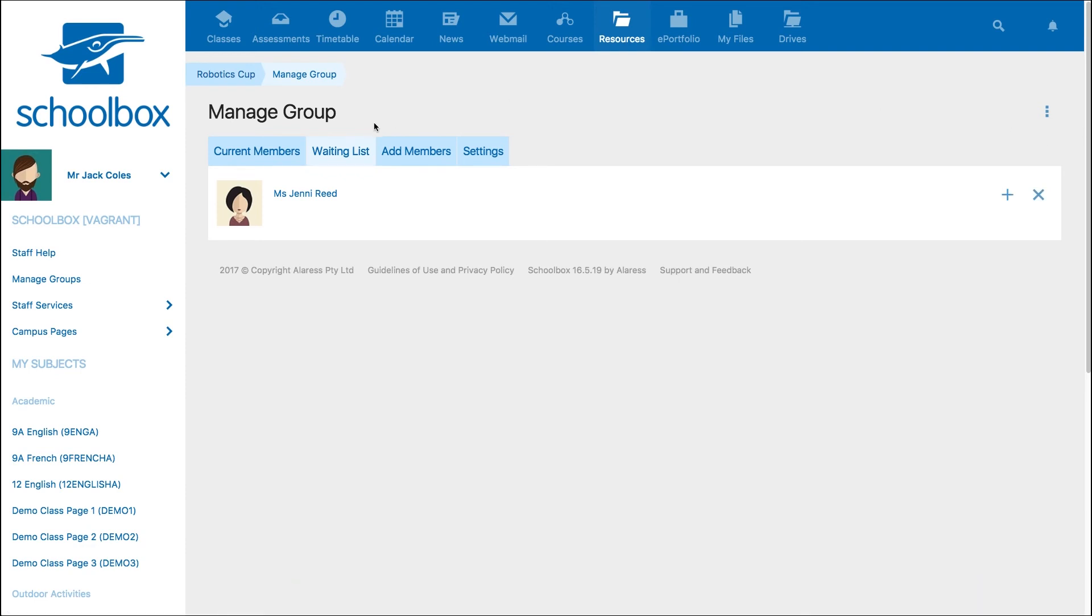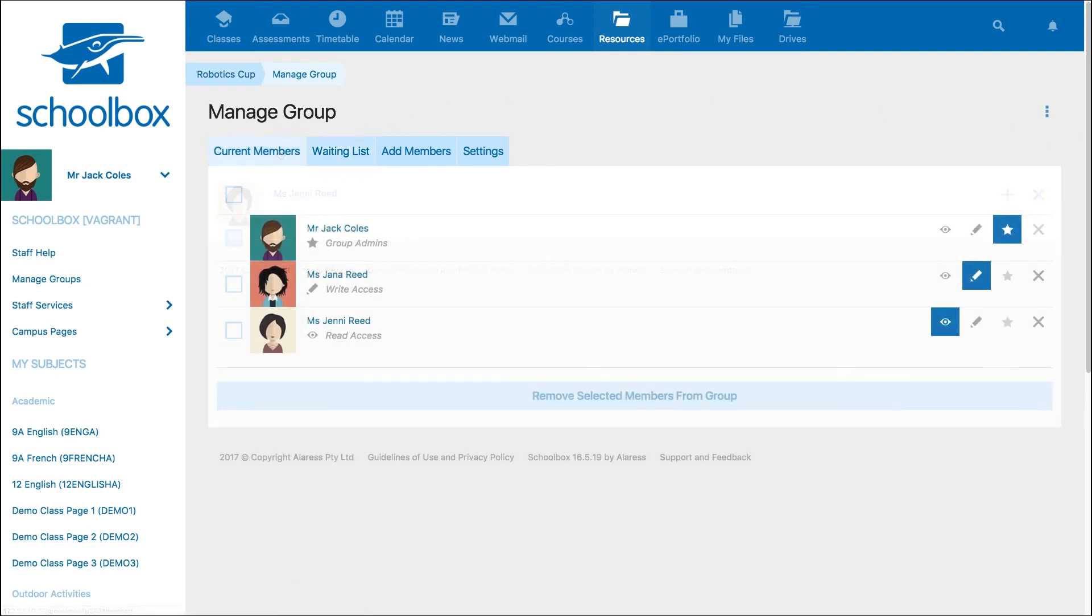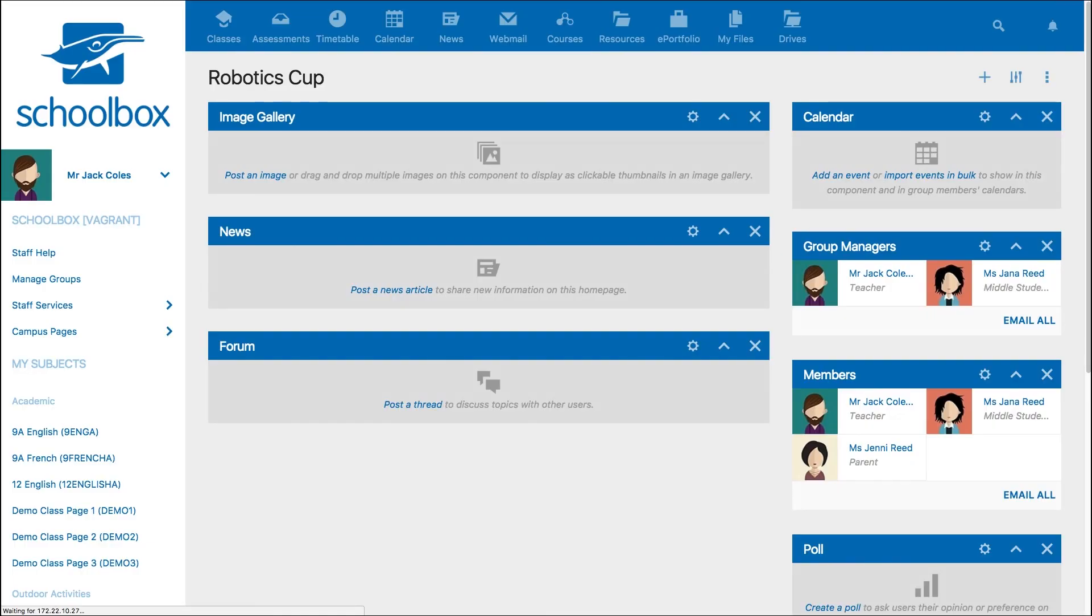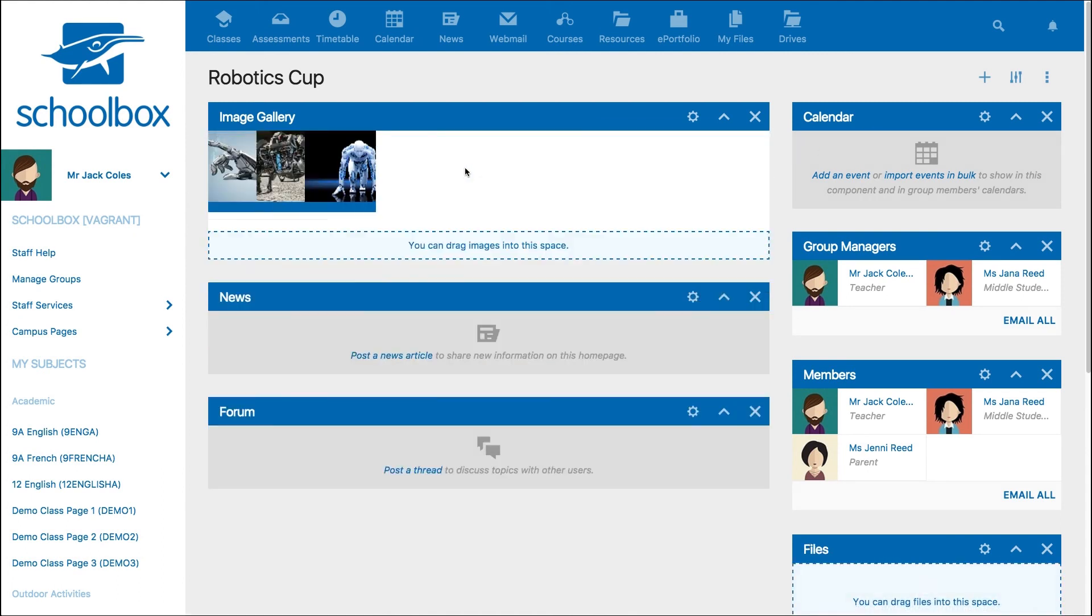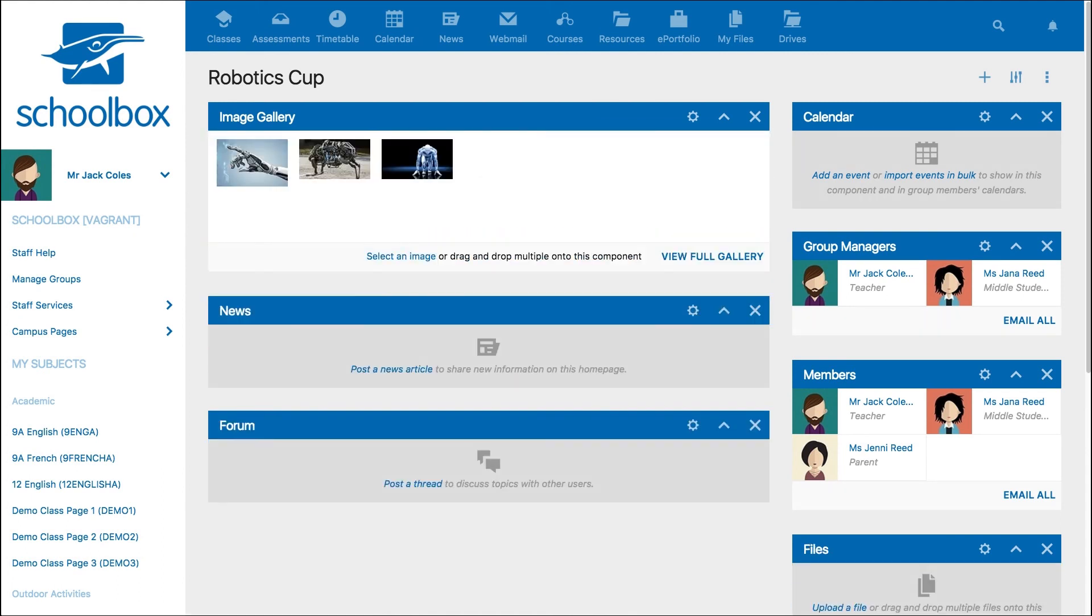Once you have set up your group, you can start working on your group page. To access your group page, use the breadcrumbs menu. You can now populate your group page with components and content.